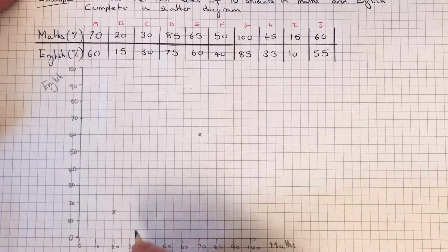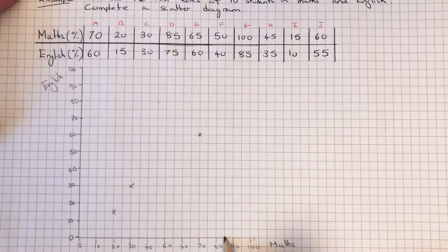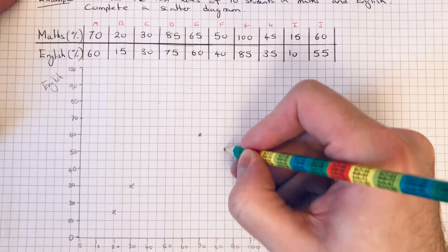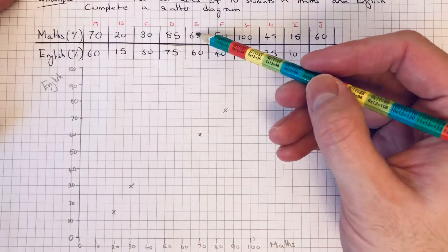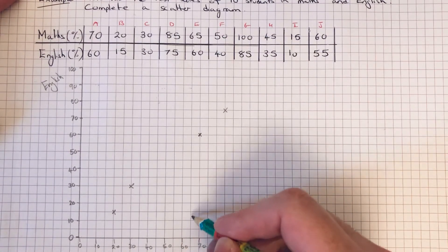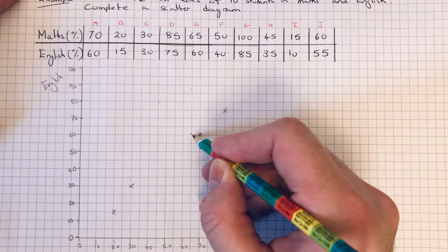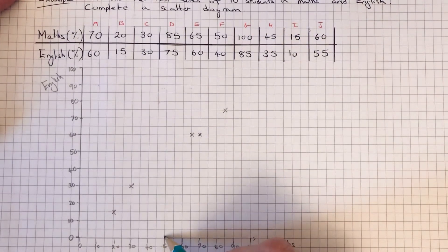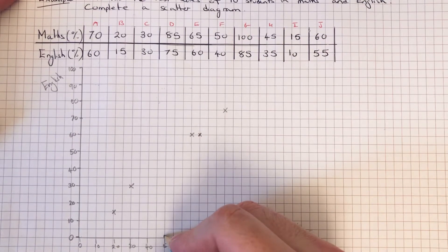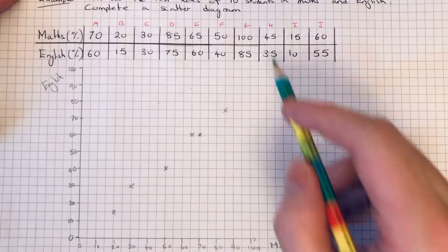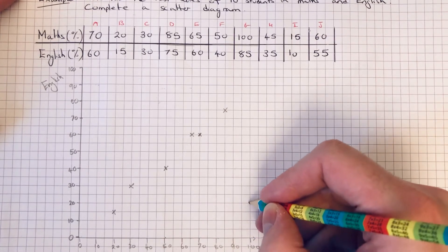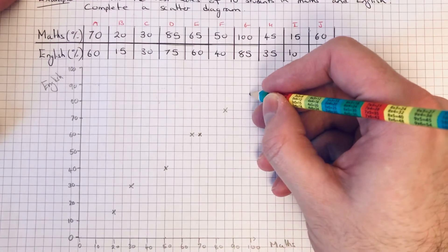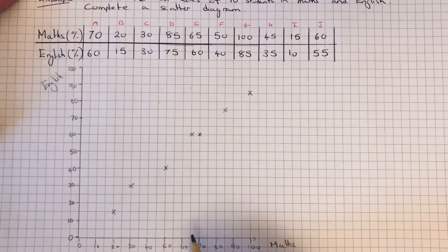Student D got eighty-five in maths and then seventy-five in English. Student E got sixty-five percent in maths and sixty percent in English. Student F got fifty percent in maths and forty percent in English.